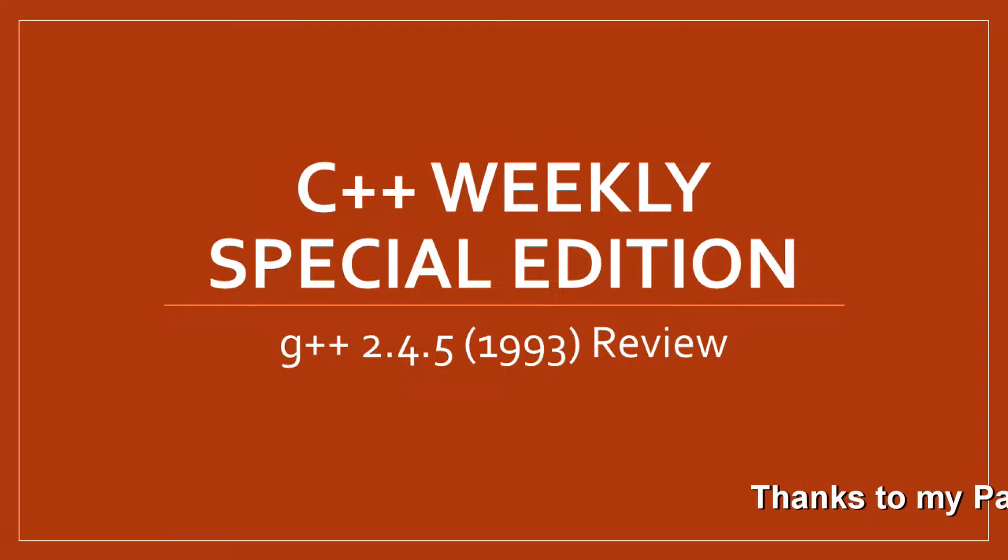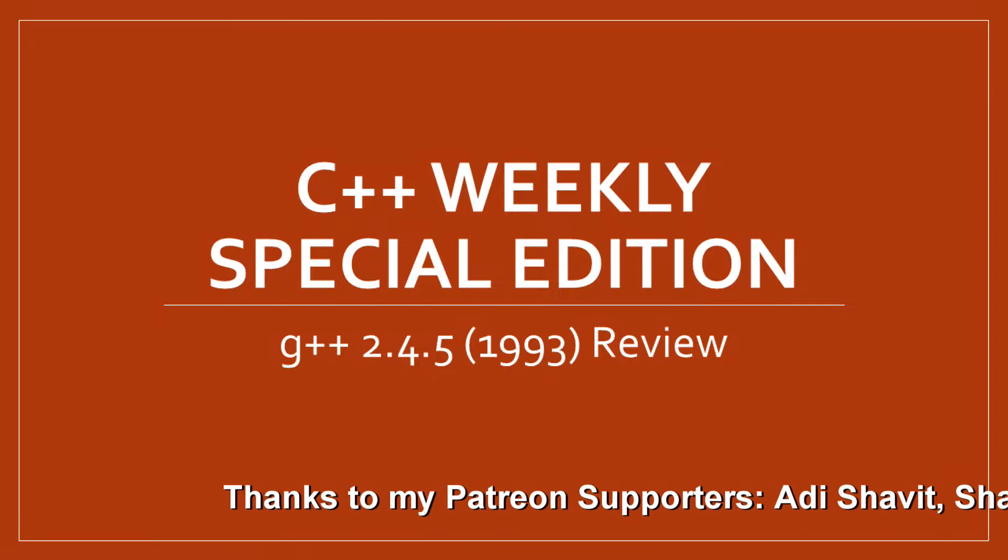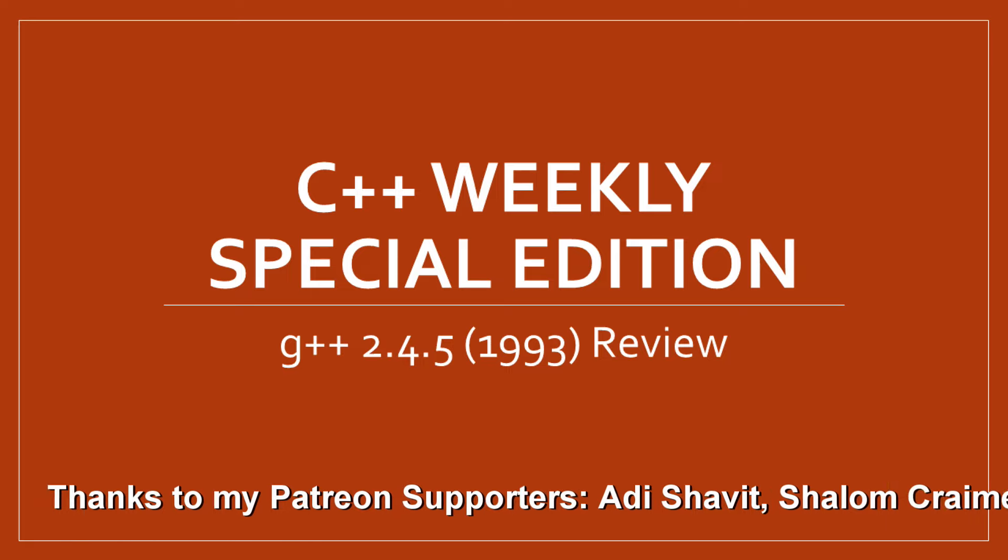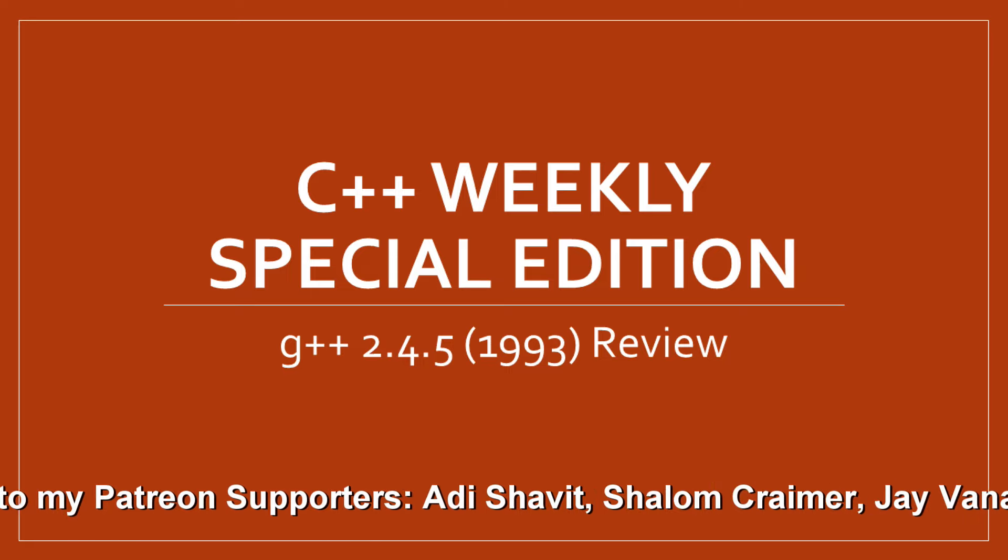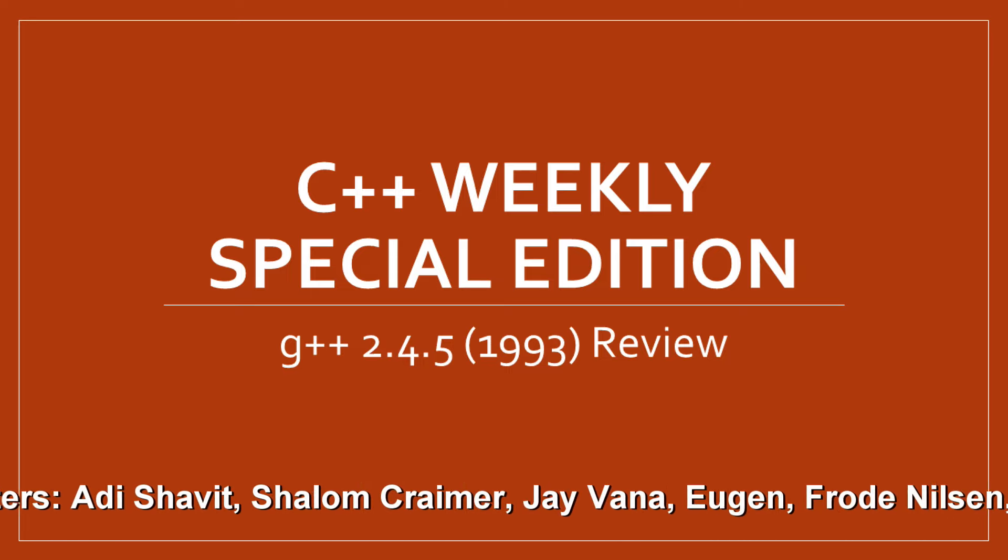Hello, and welcome to this special edition of C++ Weekly. In this episode, I am going to review G++ 2.4.5.